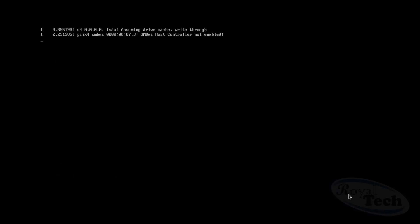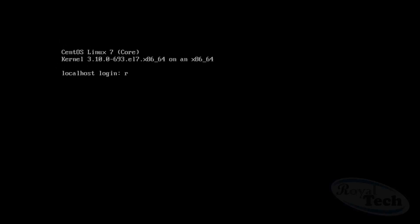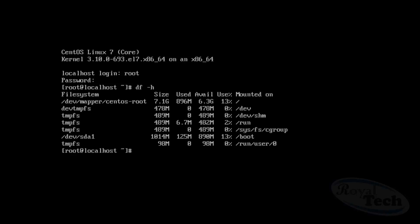So now I'm going to log in as root with my password. Let me check the disk space which we used for the installation. I had a disk space of nine gigabytes and now we can see that the total installation took about approximately a gigabyte because it was a minimal installation.